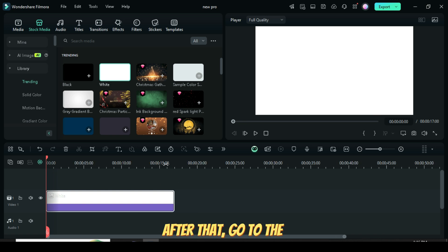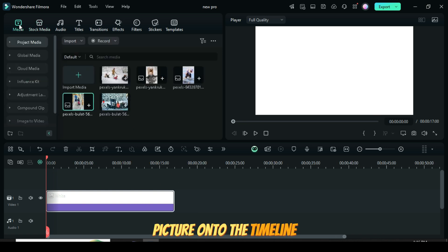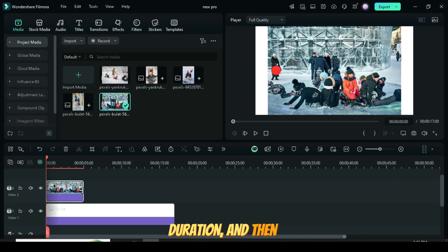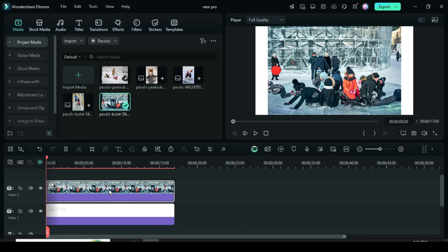After that, go to the Media section, drag a picture onto the timeline, extend it to match the duration, and then right-click to select Crop to Fit.